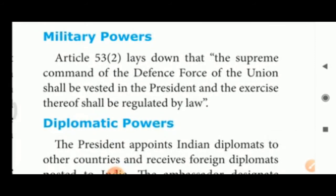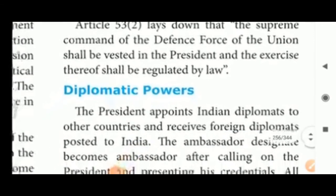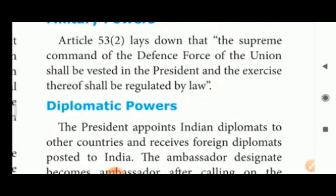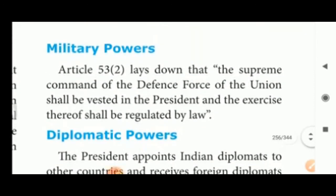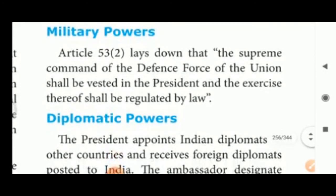Military powers: Article 53 lays down that the supreme command of the defence forces of the union shall be vested in the President, and the exercise thereof shall be regulated by law.